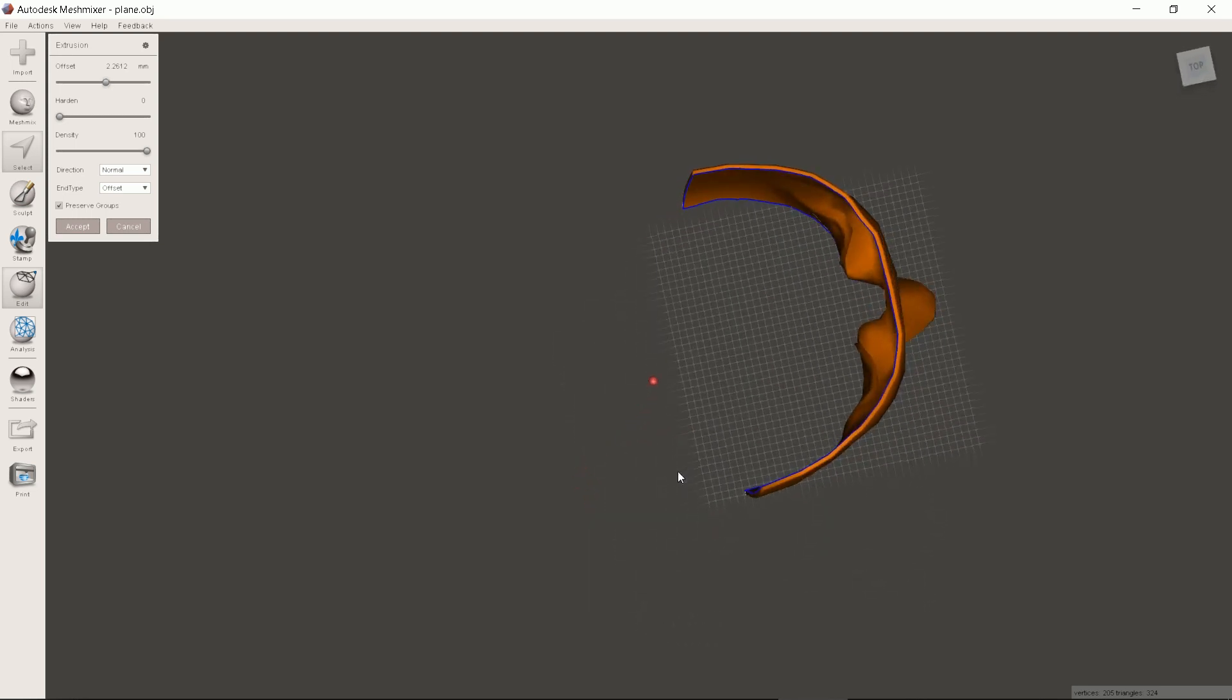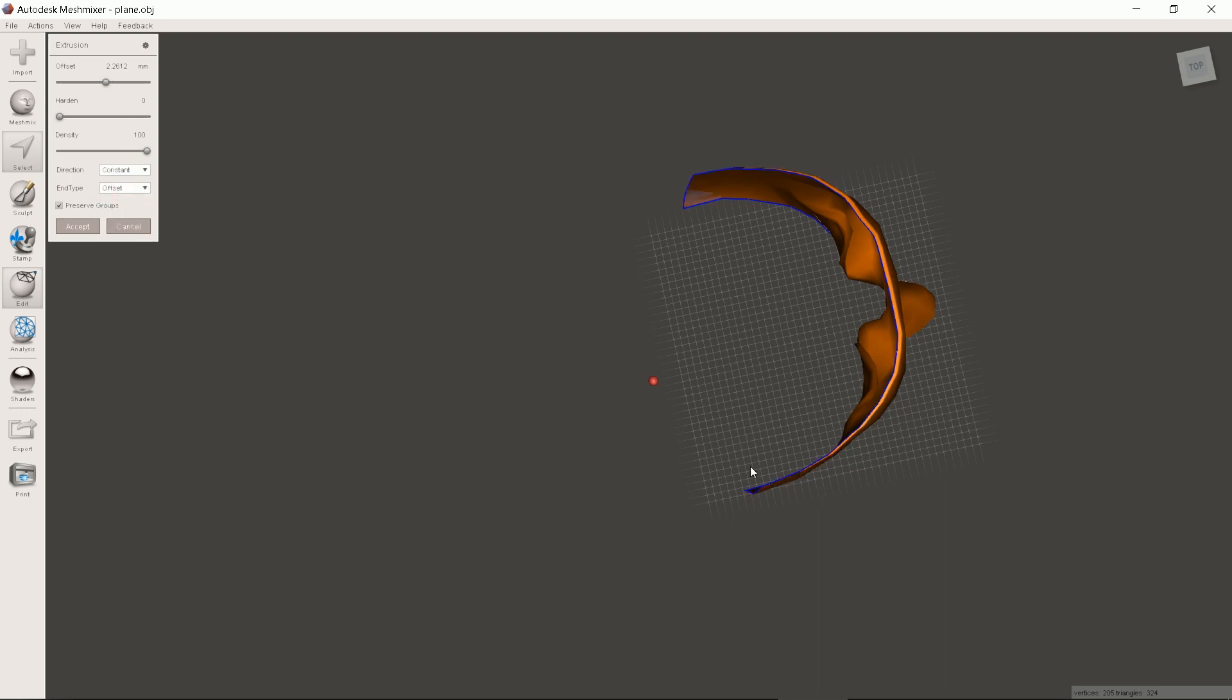Let's see why I have changed the direction. Constant is default. See it makes edges unprintable. So normal it is.